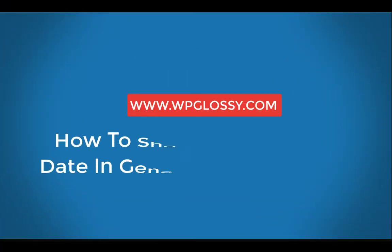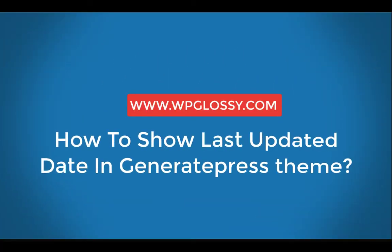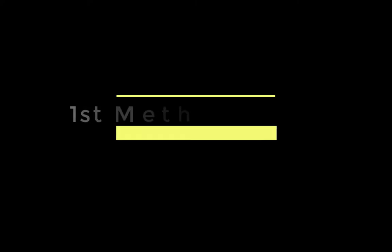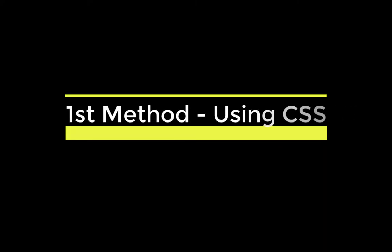Hi friends, welcome to our WP Glossy YouTube channel. Today I'm going to tell you how to show the last updated date in GeneratePress WordPress theme. Let me tell you four different methods for implementing this procedure. The first method is by using CSS codes.